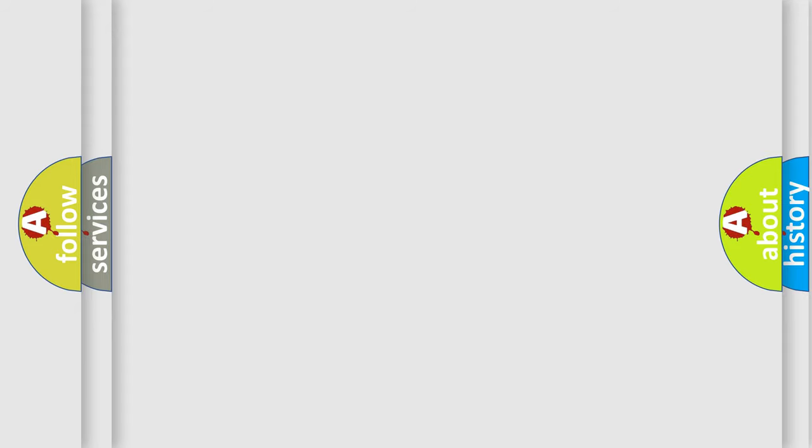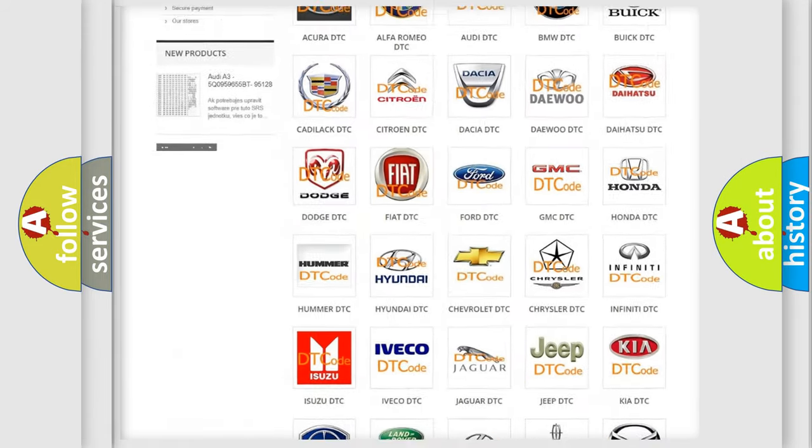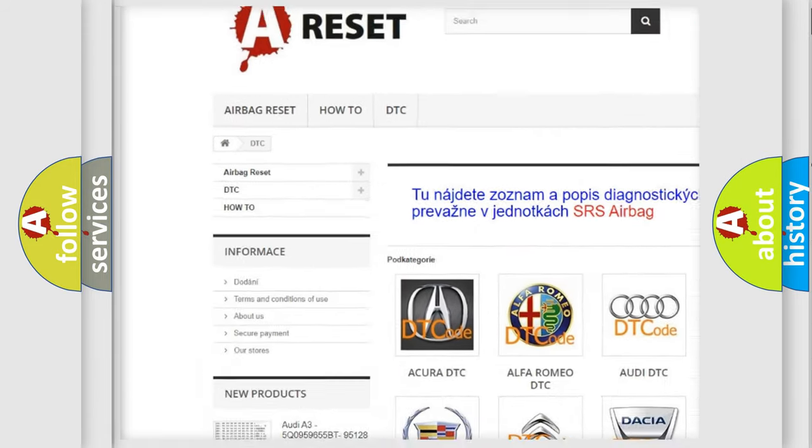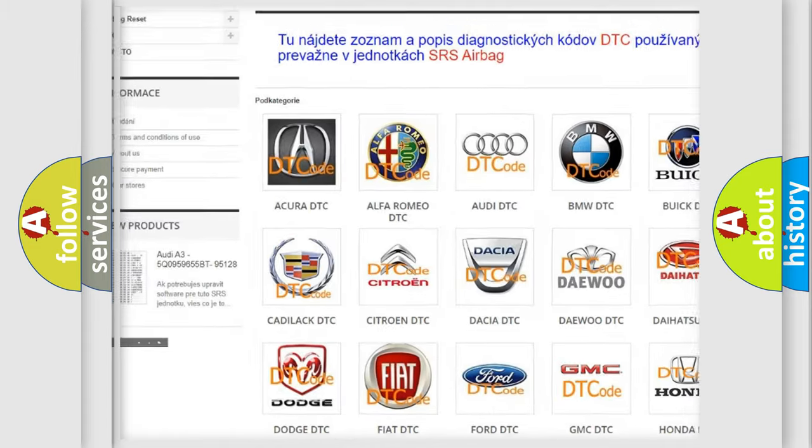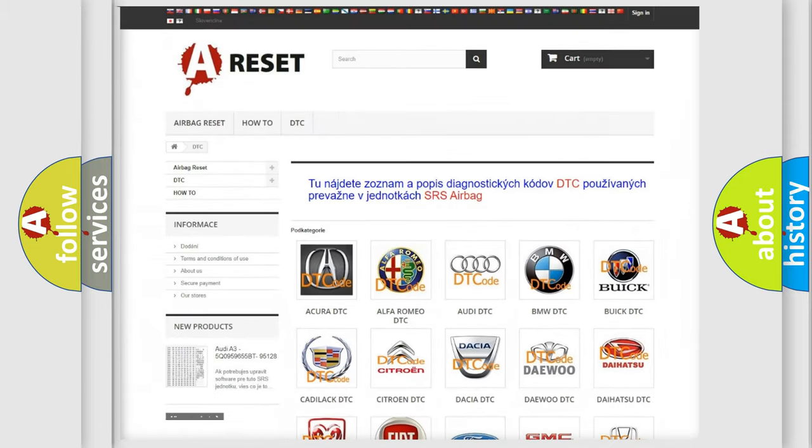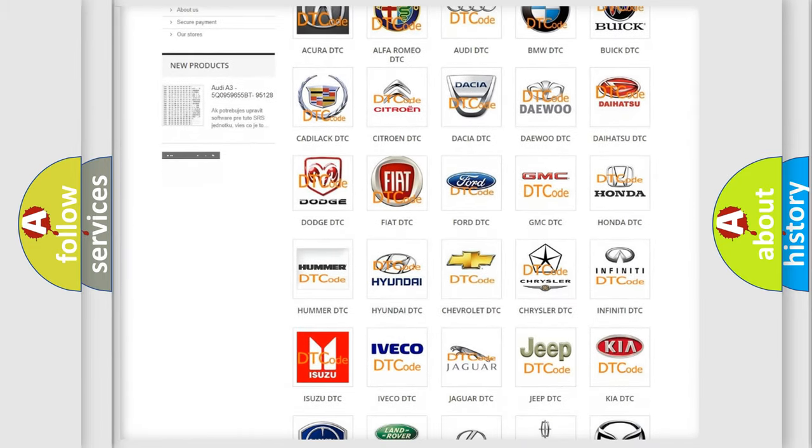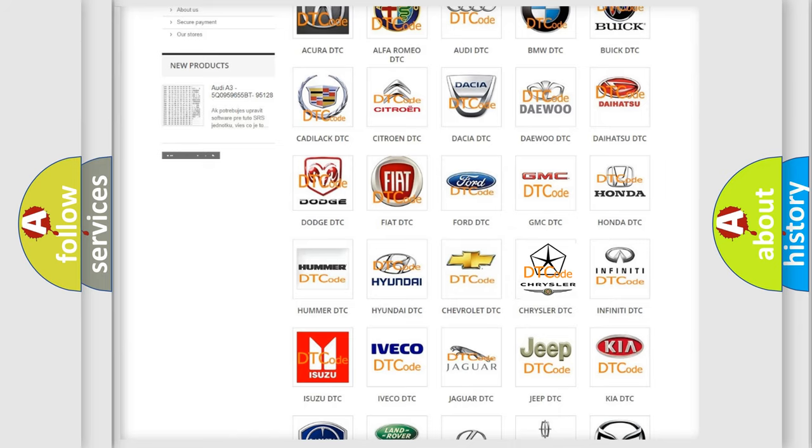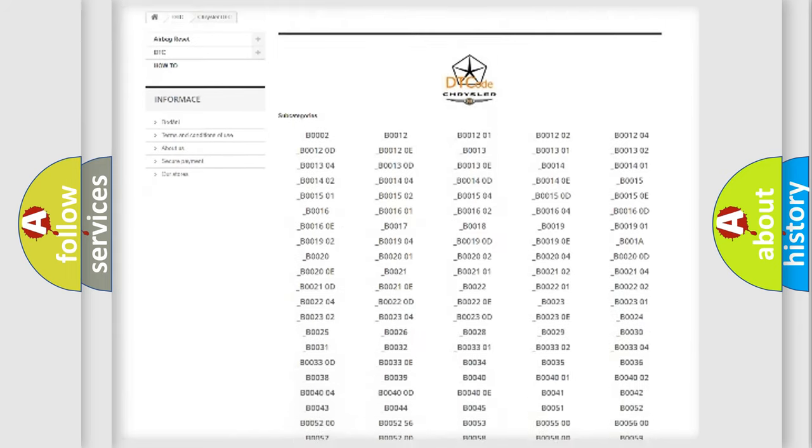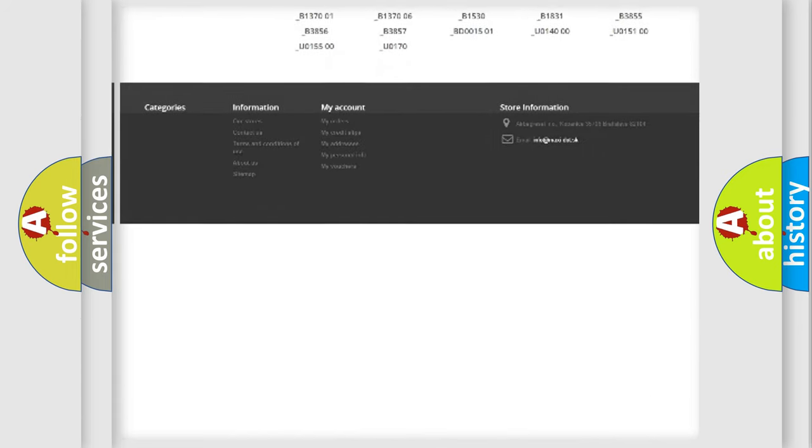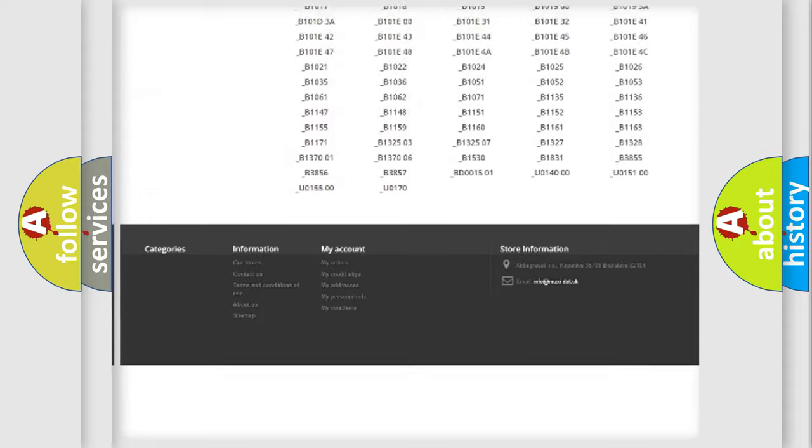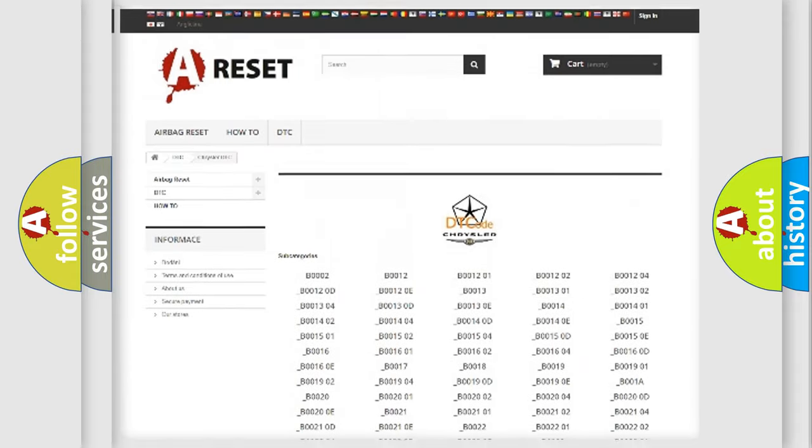Our website airbagreset.sk produces useful videos for you. You do not have to go through the OBD2 protocol anymore to know how to troubleshoot any car breakdown. You will find all the diagnostic codes that can be diagnosed in Chrysler vehicles.